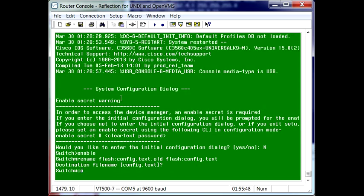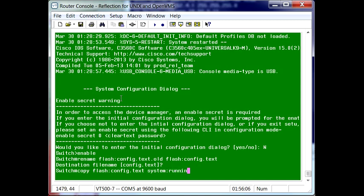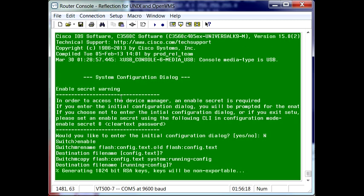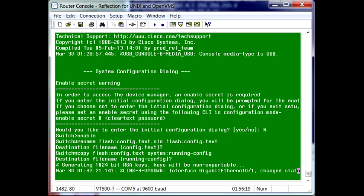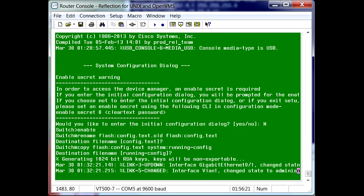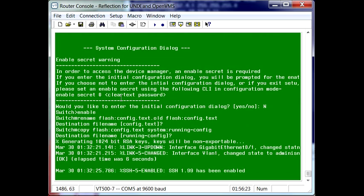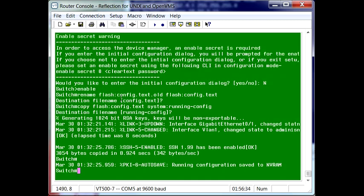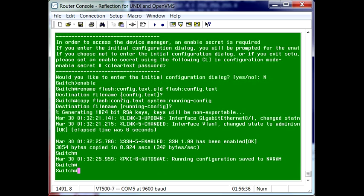And then we can copy the current configuration that's contained within the txt file. We can configure that txt file into the current system running config. So now we're back into the device with the current settings, the configuration it's currently using.